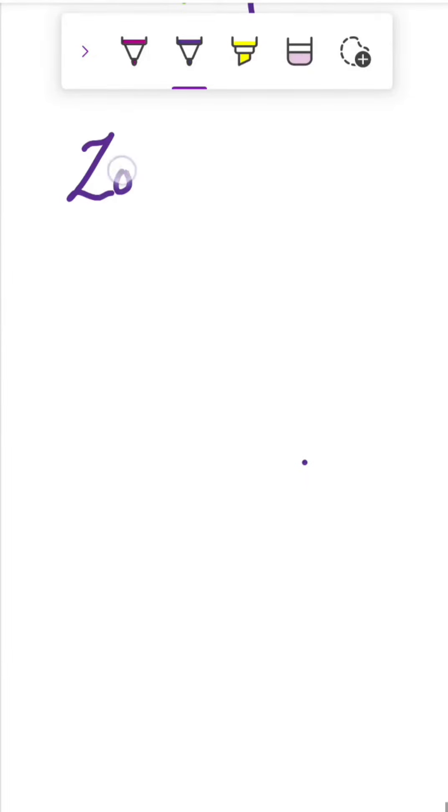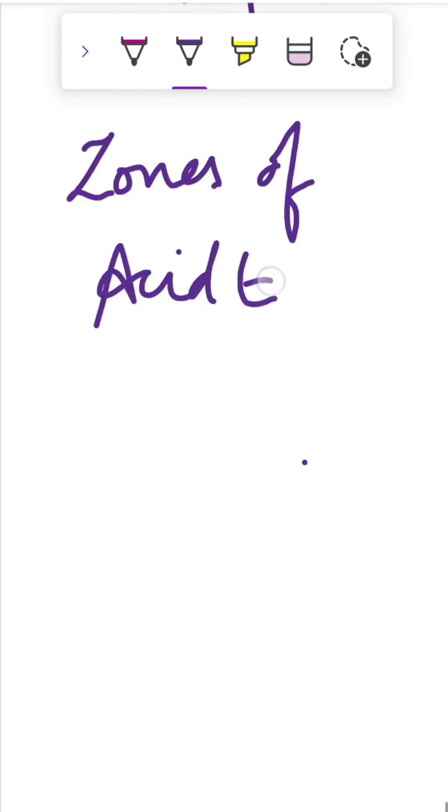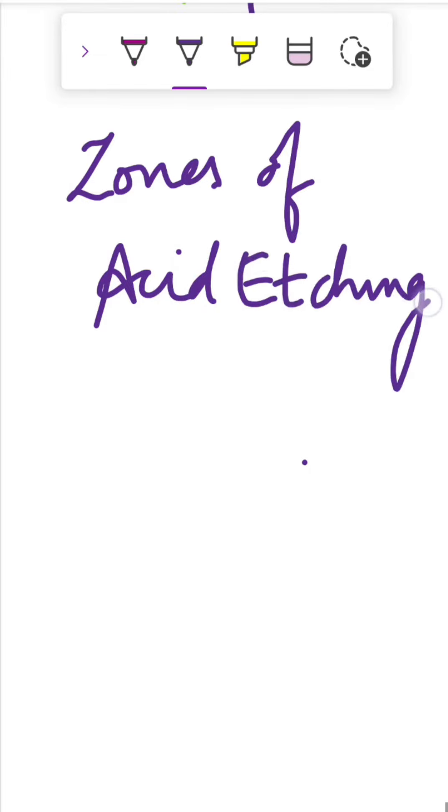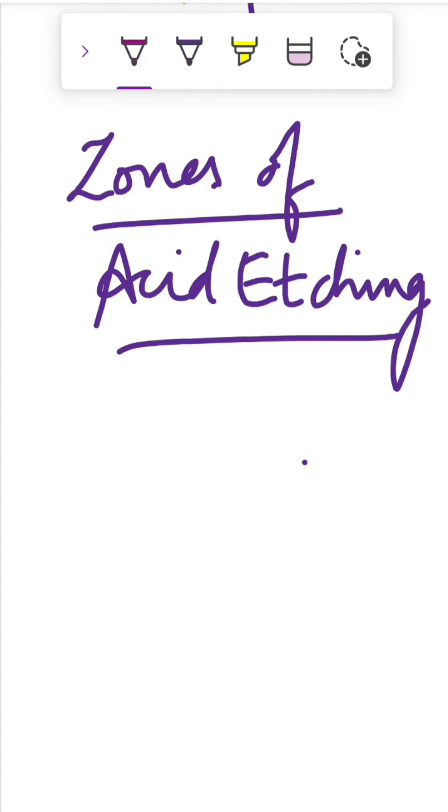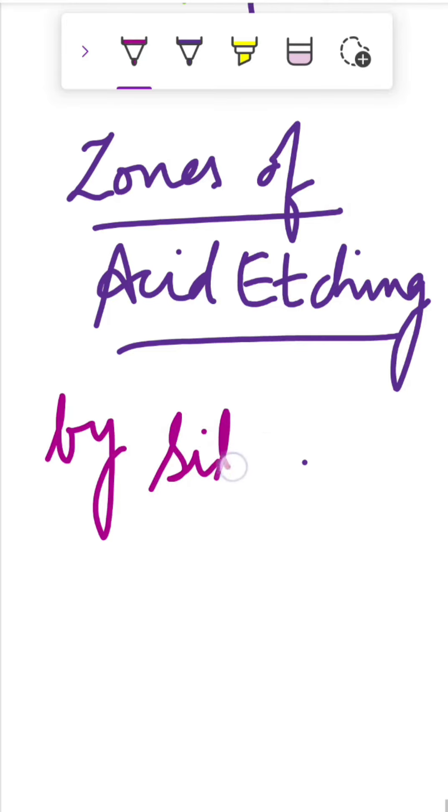In this lecture we are going to read about the zones of acid etching, which are formed by the acid etching of the tooth surface with phosphoric acid. These were given by Silverstone.